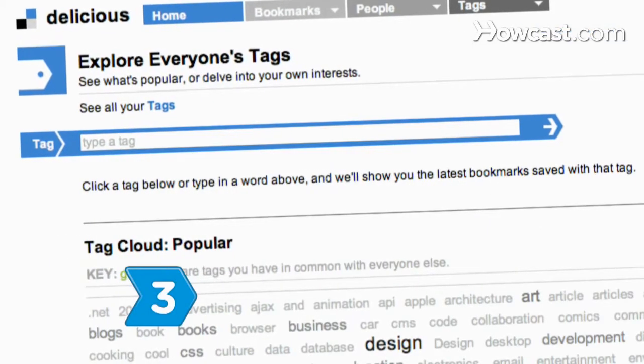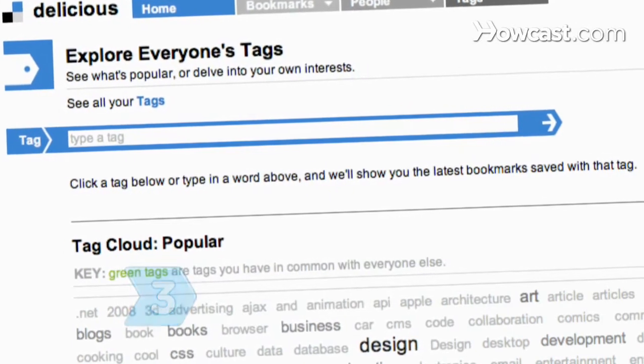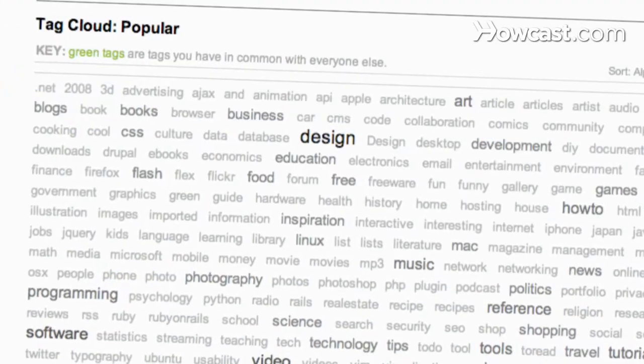Step 3: Use tags — keyword descriptions that a user assigns to a bookmark.